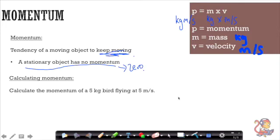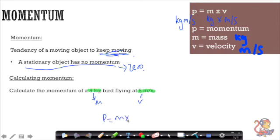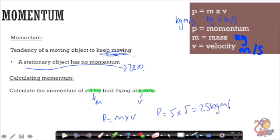Momentum calculations start off really easily before things get more complicated. For example: calculate the momentum of a five kilogram bird flying at five meters per second. We multiply mass by velocity: momentum equals five times five, which is 25 kilograms meters per second. Just select what you've got from the question, then head to your data sheet to find p equals m times v.